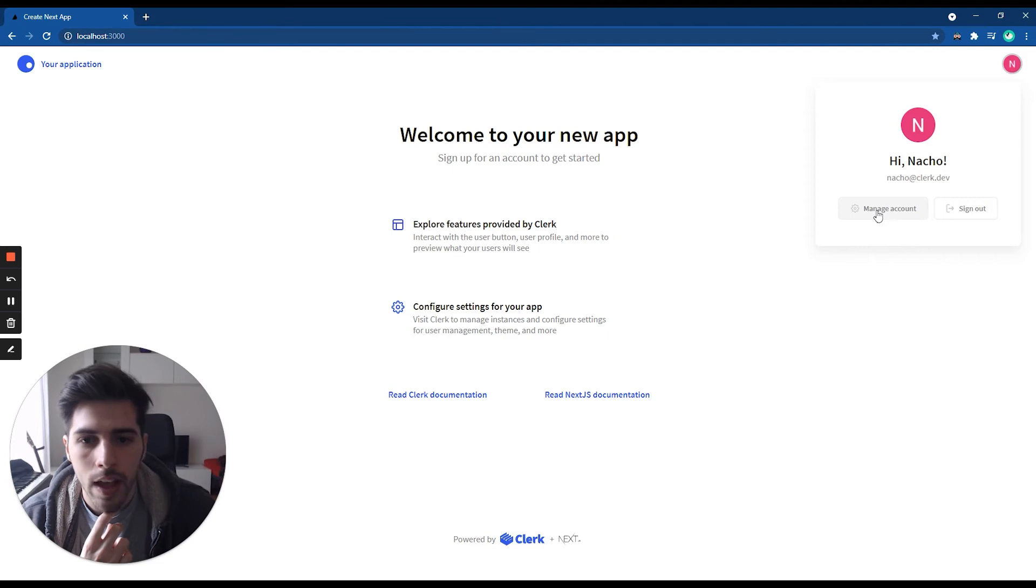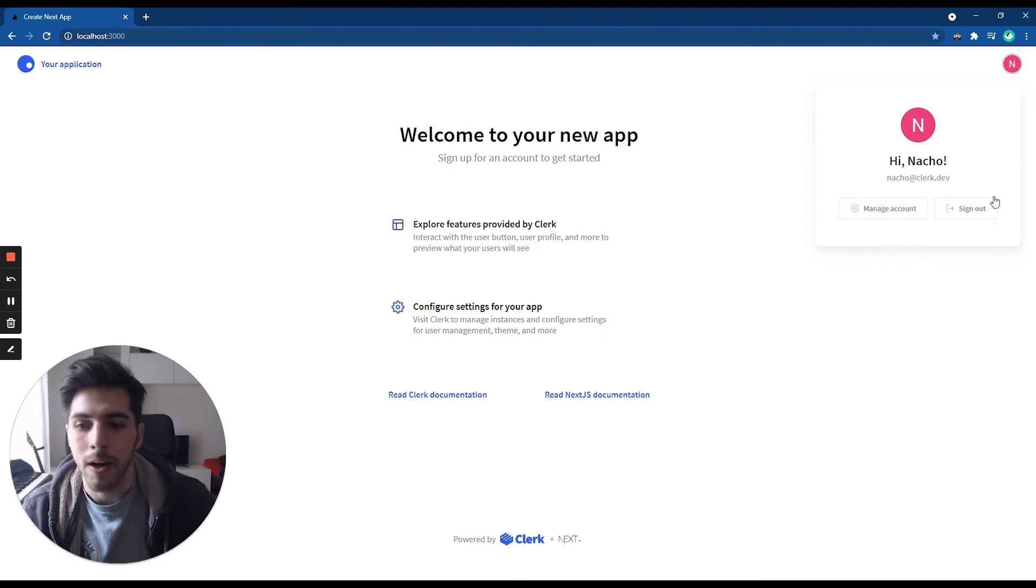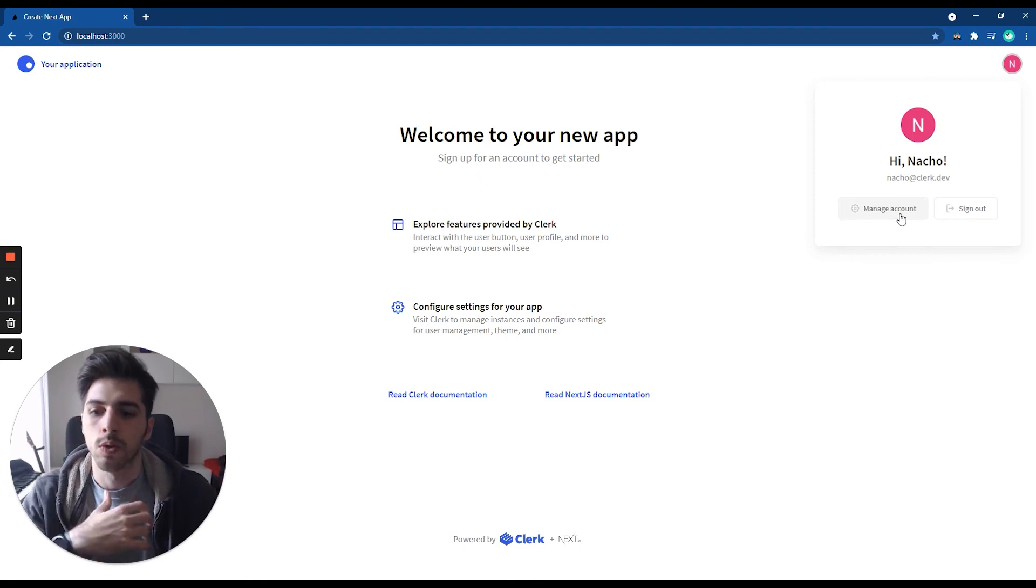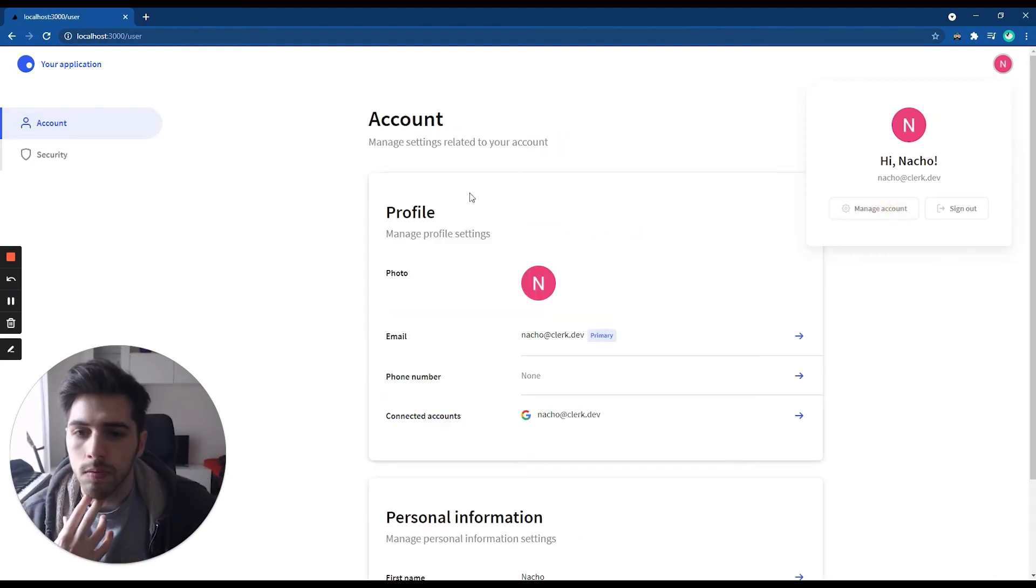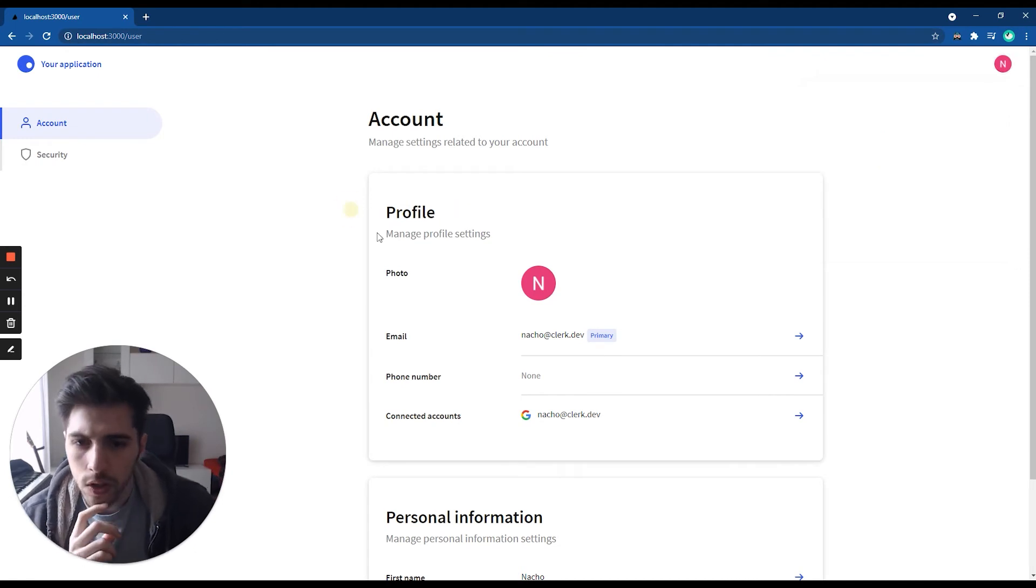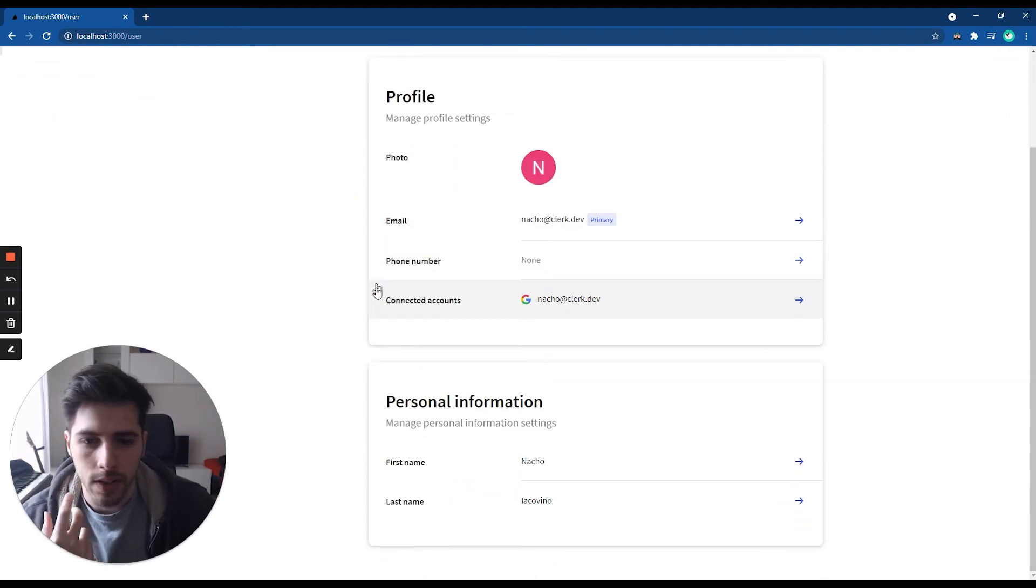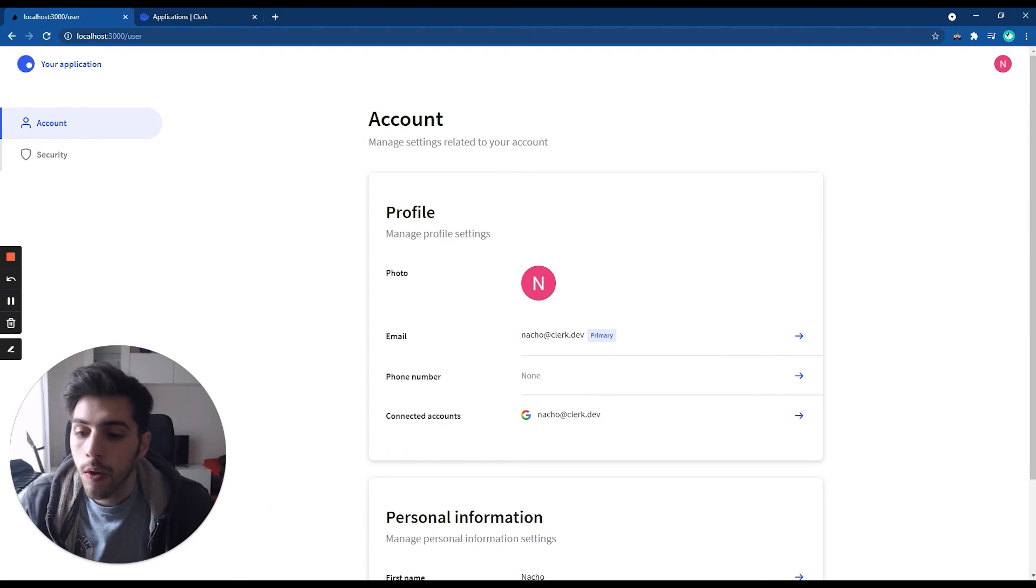So here, this component we provide for you. This is not part of the template. If you want to use Clerk on any application, you will have this too. This is what your users will see. They can modify their phone number, they can add more accounts, and all of this.